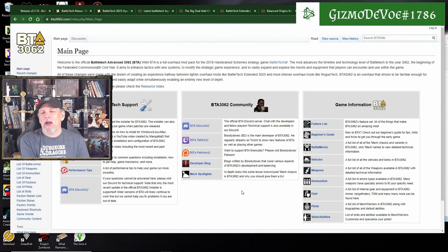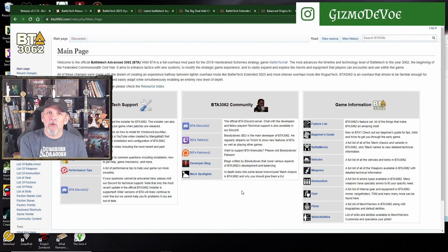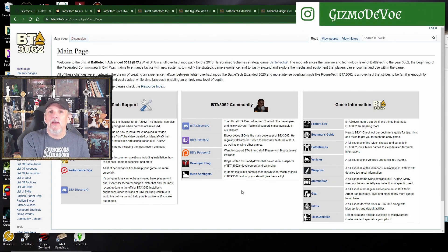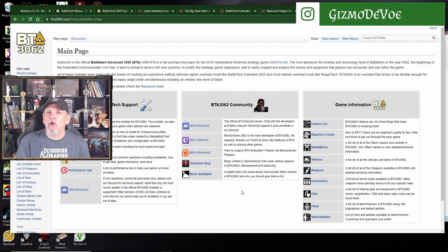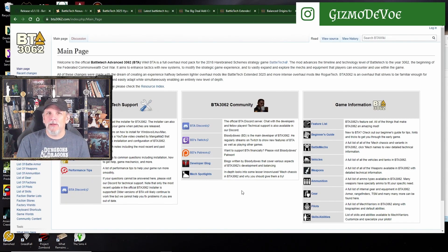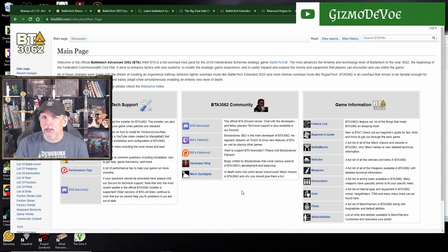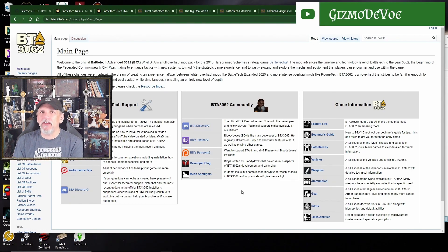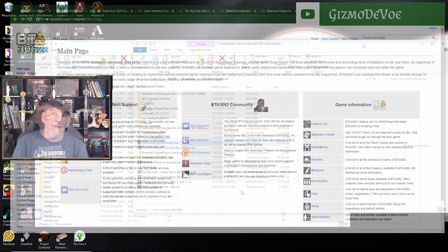So BTA is a good middle ground between Rogue Tech and BEX. If you're just looking for I want to play with some mods and I want to do some cool stuff, I would stick with BEX. You want to get deeper into the lore, deeper into the mechanics of running a mercenary company, then BTA and Rogue Tech are the way to go.